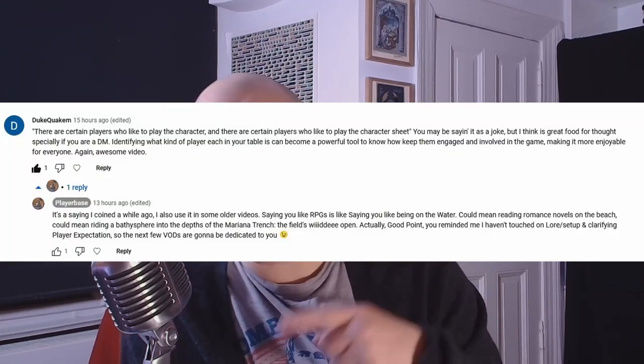Today we're going to talk about live lore, but also tone and genre and setting — how do you do that? I'm GR, this is Player Base. This series of videos on how to set up expectations at the table for what kind of game you want is due in part to a conversation that Duke Quakem had with the channel, and we're going to give Duke Quakem credit for every one of these videos — so Duke, these are for you.